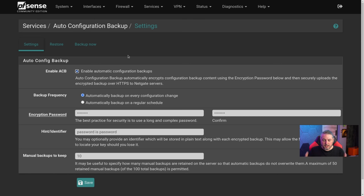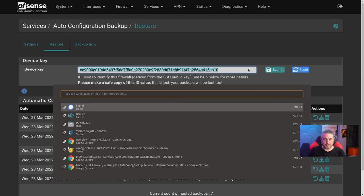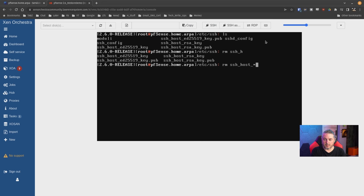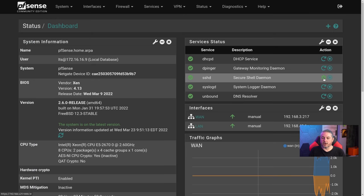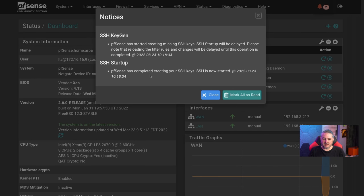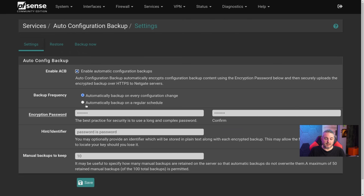Now let's talk about the scenario where you completely lose the system and have to reload it. It's just a matter of having the password and the key. To show how to force a key regeneration — simulating a fresh load — we go to the command line and remove the SSH keys with 'rm /etc/ssh/*', then restart the SSH service. pfSense detects the missing keys, regenerates them, and you now have a completely new device key. New backups will go under this key with the same password.